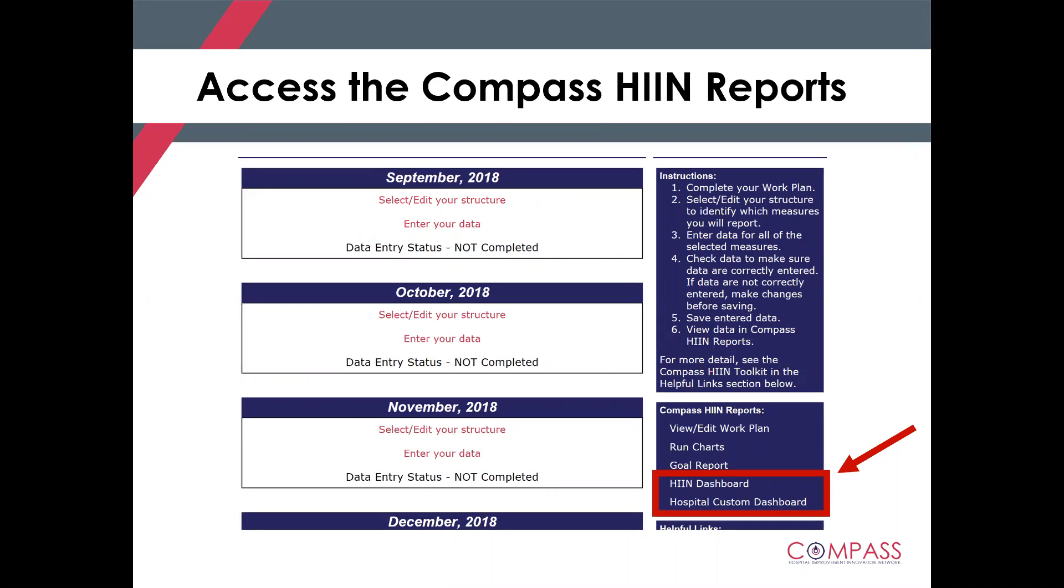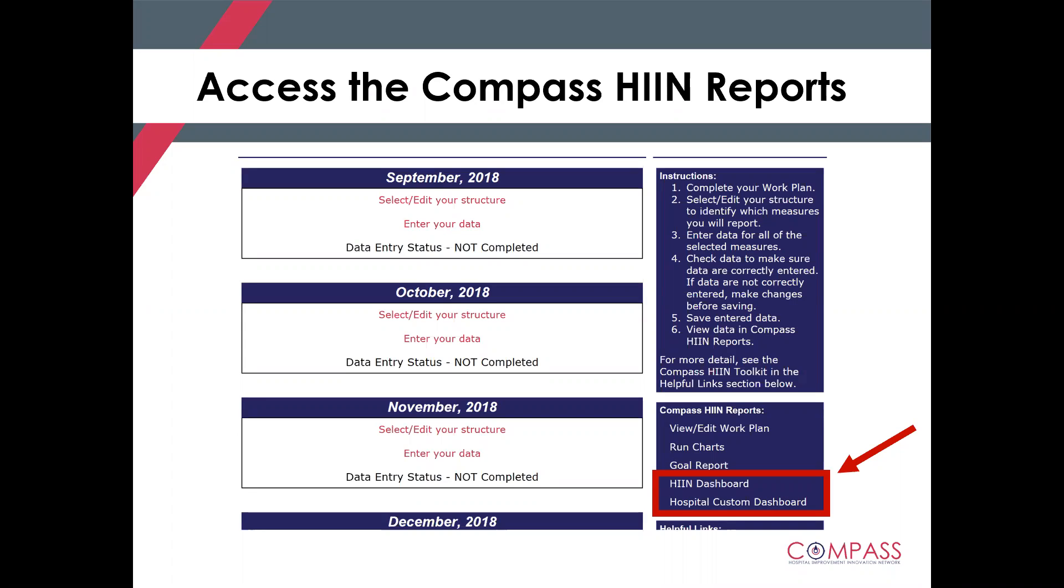Once you log in, as you all know, it lands you on a screen called Open Month Management, where you can see down the middle the months that are currently open for reporting. Along the right-hand side, right below the first blue box that says Instructions, right up top, you'll see the second blue box that contains the Compass HIN report. As you know, your work plan is found there, run charts and goal report. But the two functions that we're going to be reviewing today are the HIN dashboard, which was the dashboard that previously existed, and a brand new function called the Hospital Custom Dashboard.